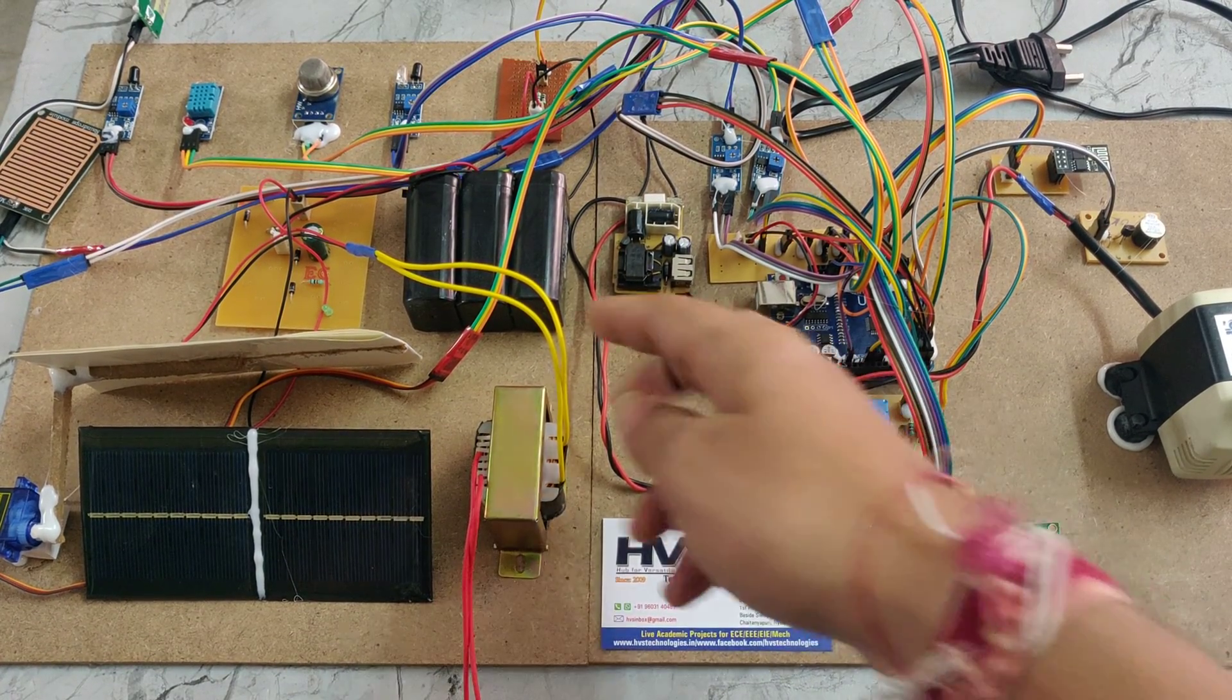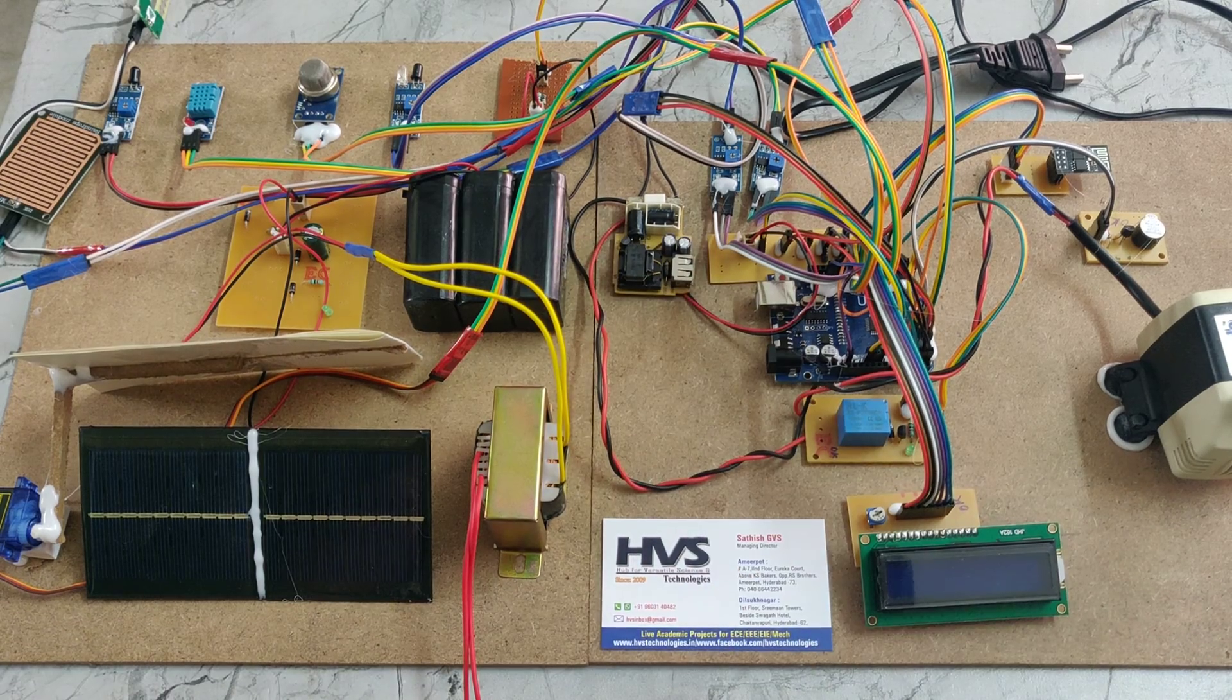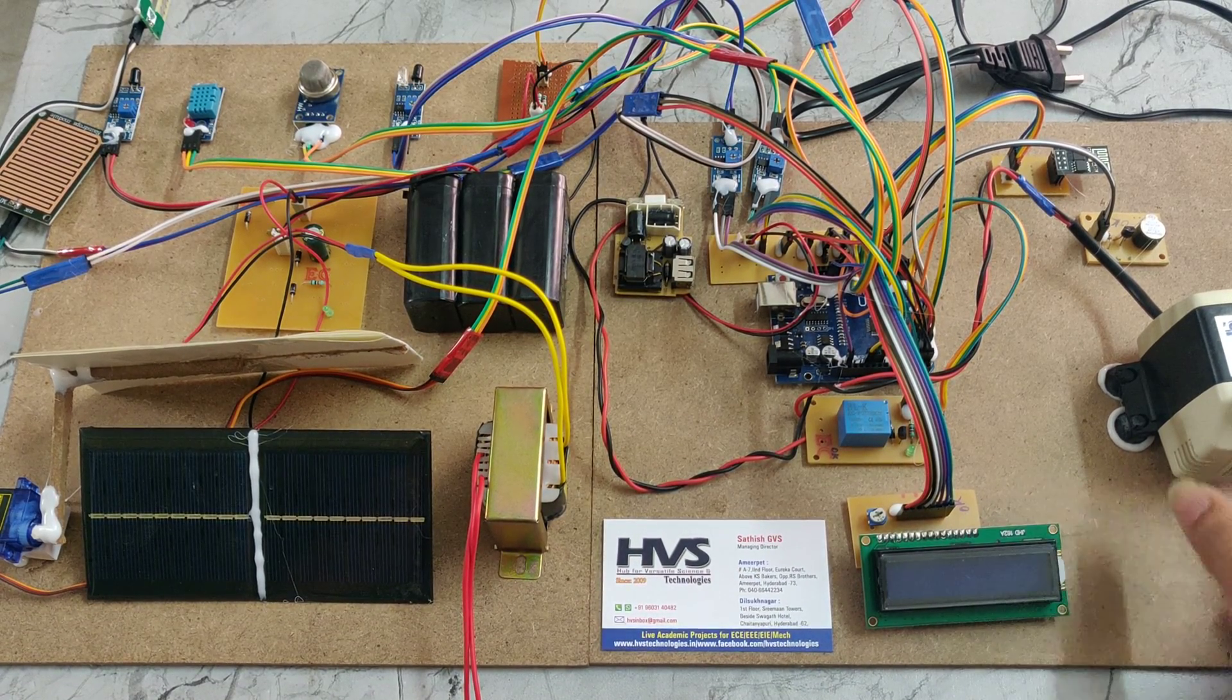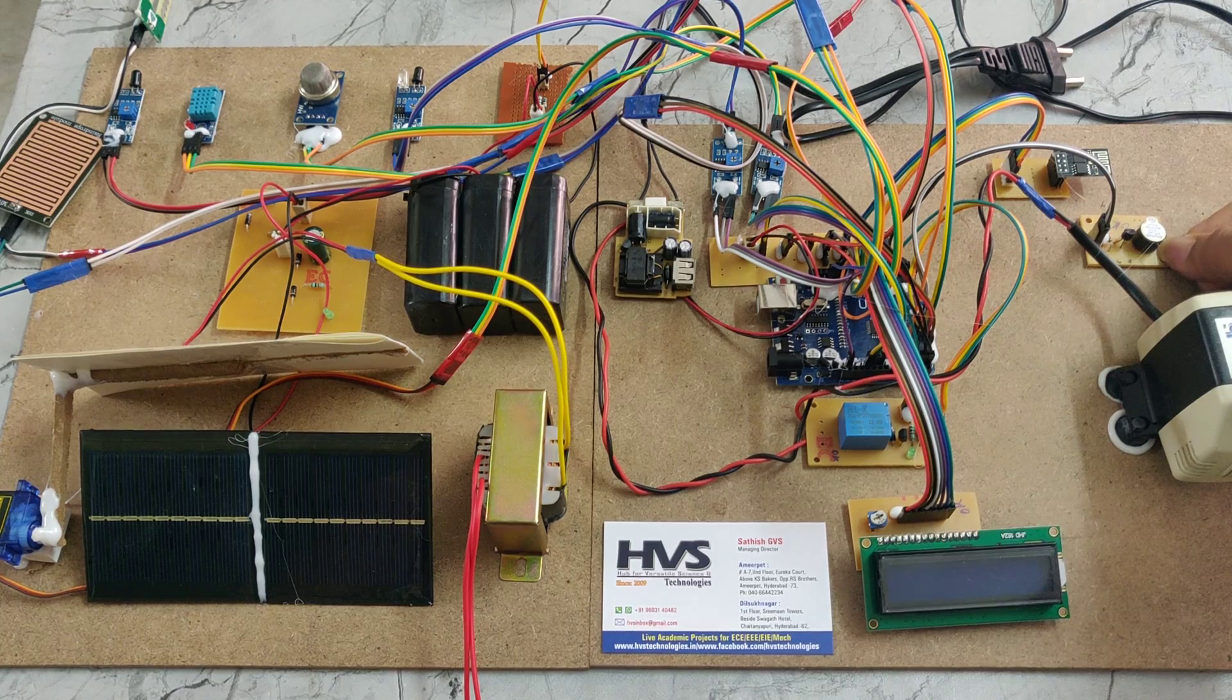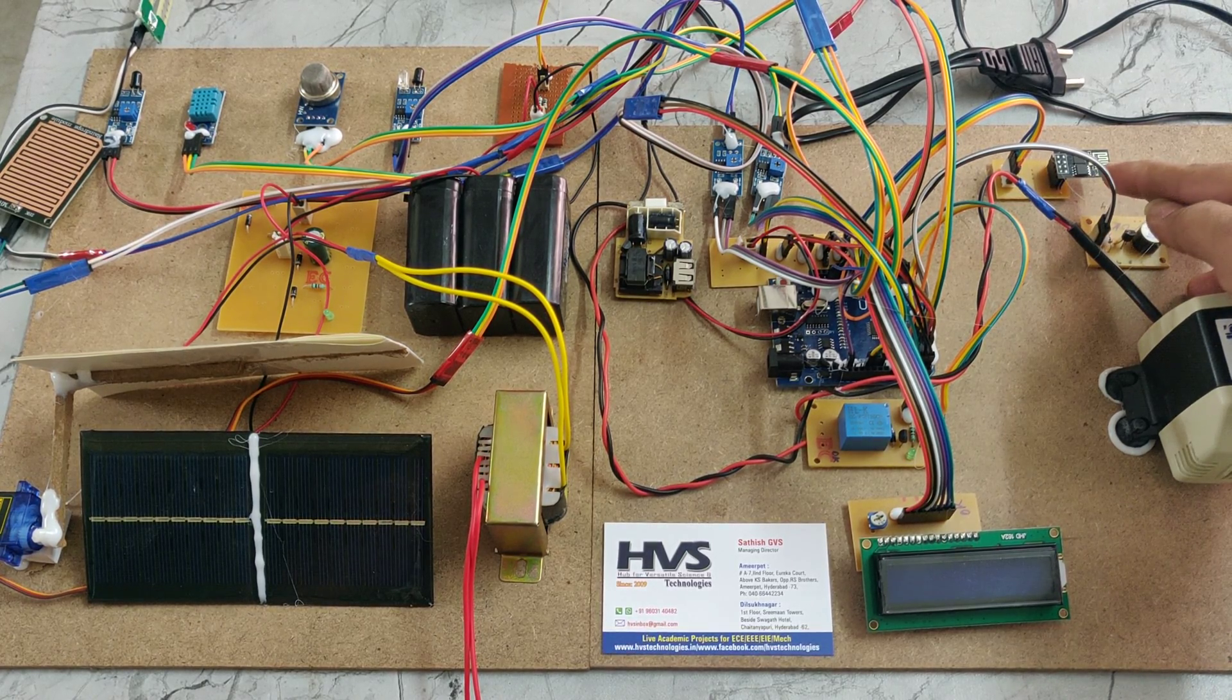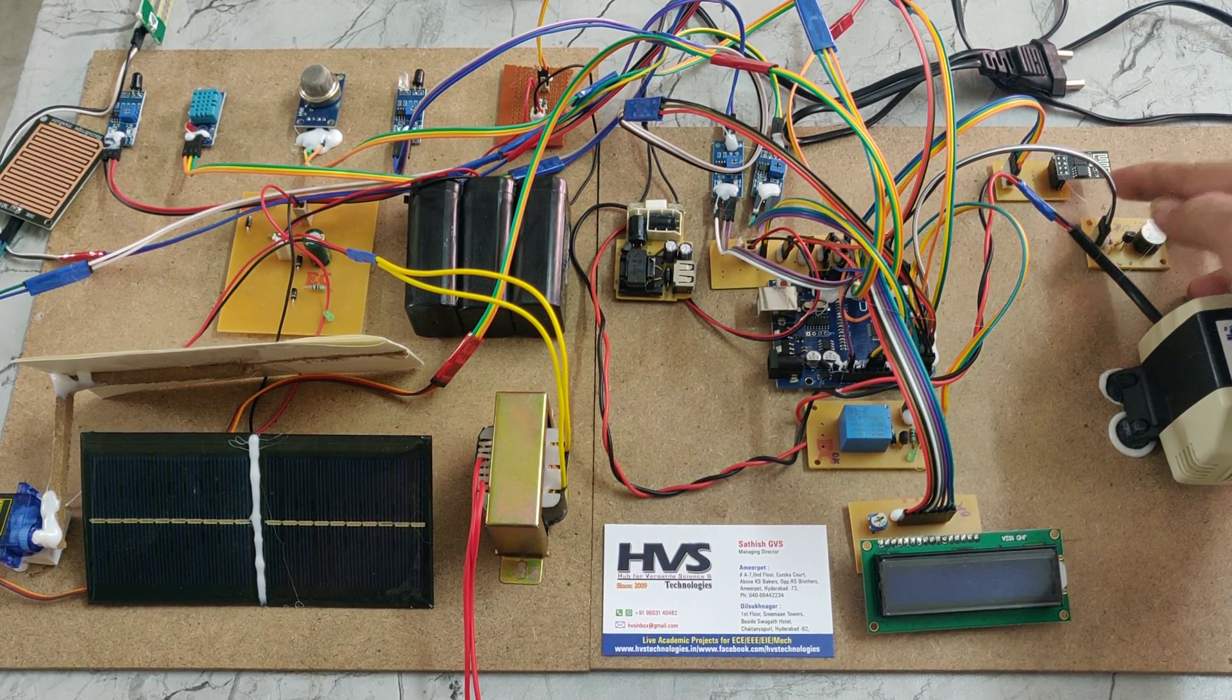We have a servo motor and 12V 1 amp battery, LCD display, water motor pump, buzzer, ESP32, and ESP8266.